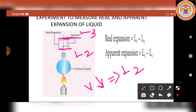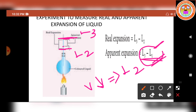The difference between levels L1 and L3 is called apparent expansion. The initial state is L1, and after continuous heating the liquid level rises to L3. The difference between L3 and L1 gives the apparent expansion of the liquid.